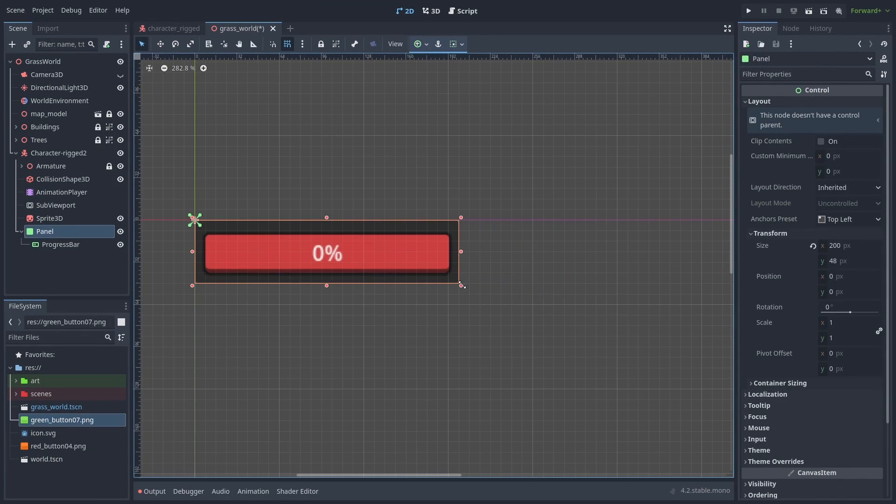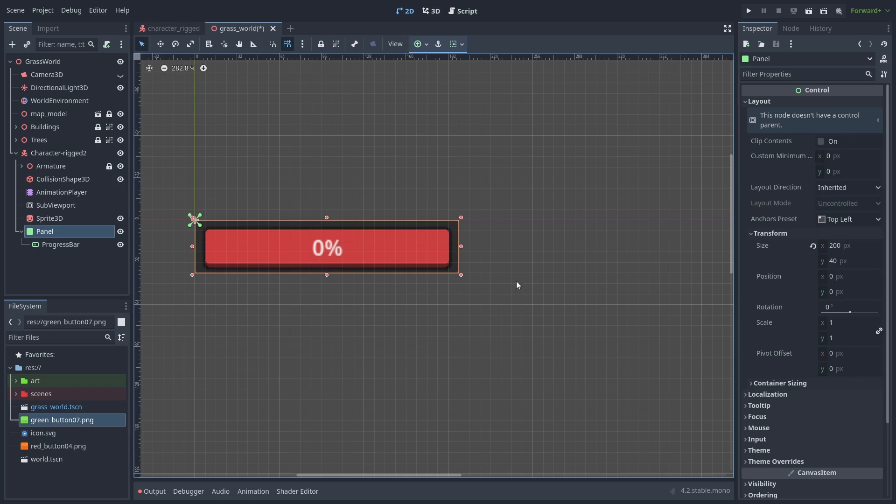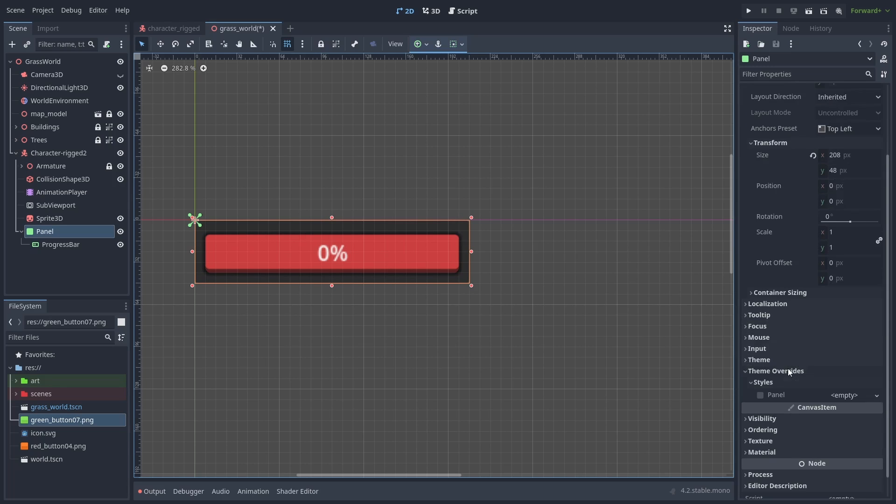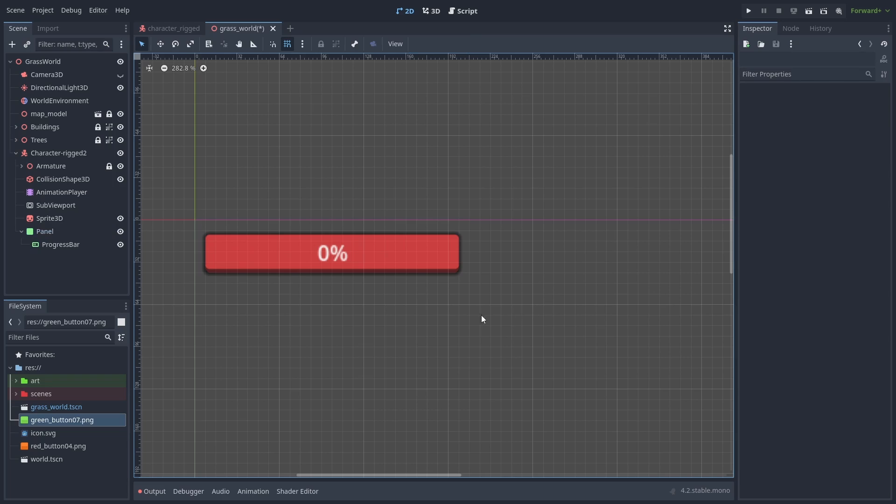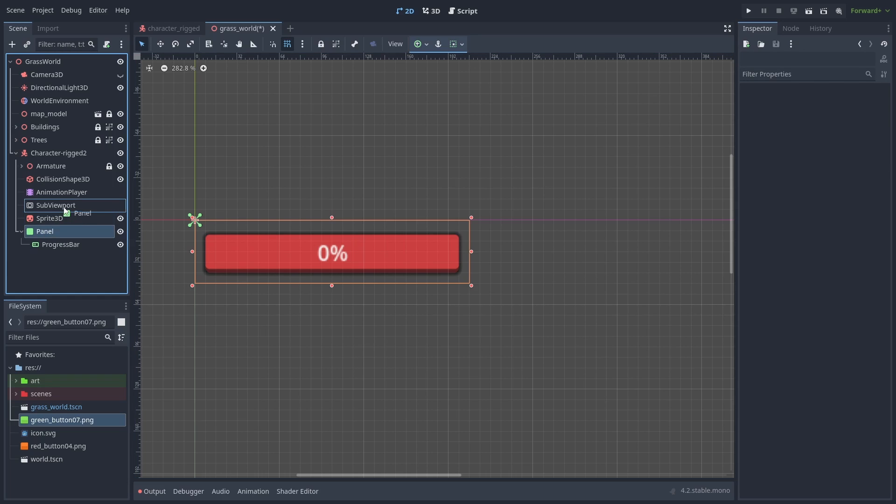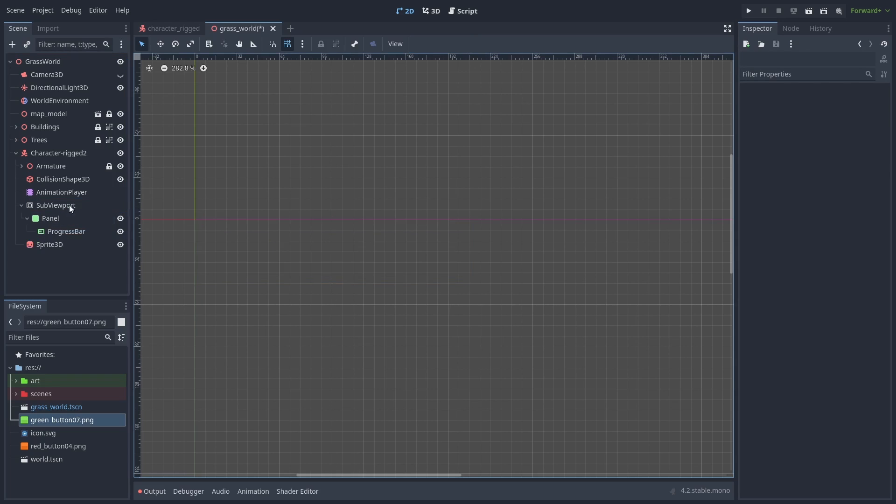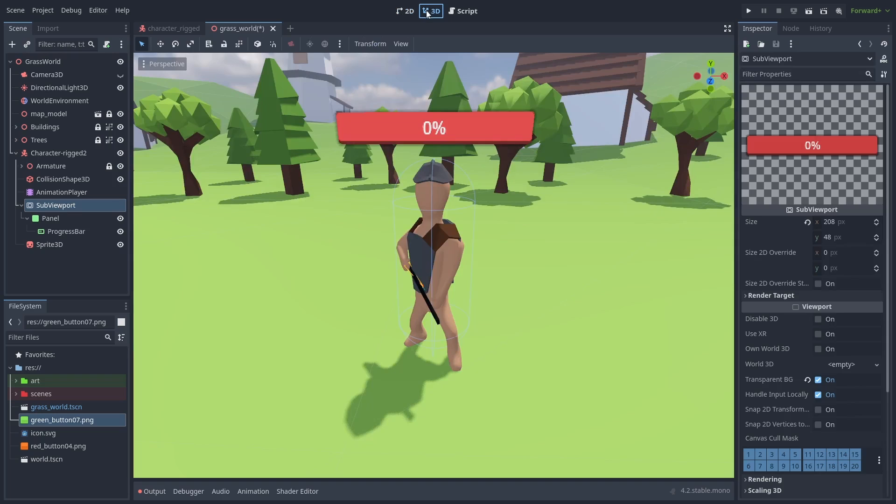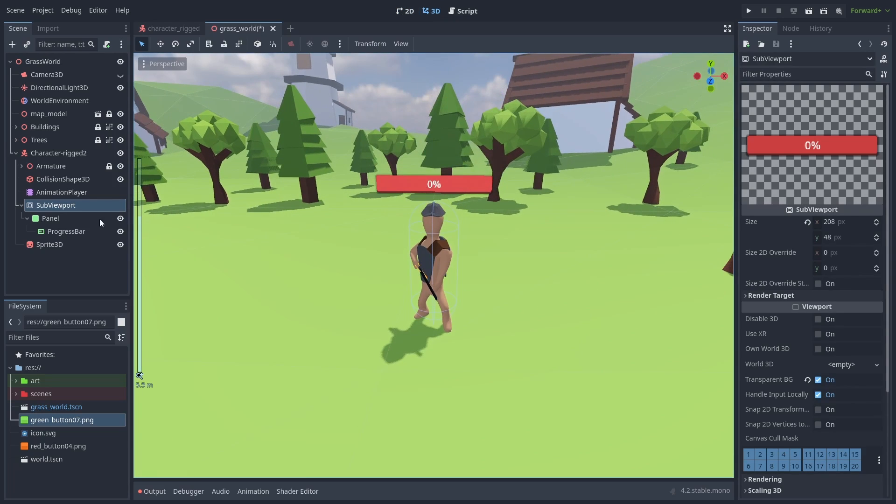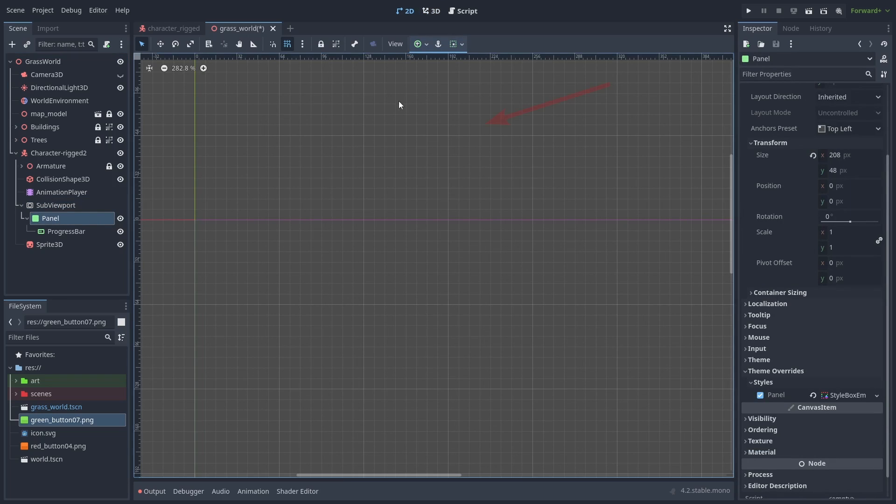The last thing we need to do is make the panel completely invisible. We can do that by adding a new style box empty in the theme's override. Now we can finally put the panel inside the subviewport. And as a last step, click on the panel and make sure its anchor is set to expand, to fill the area completely.